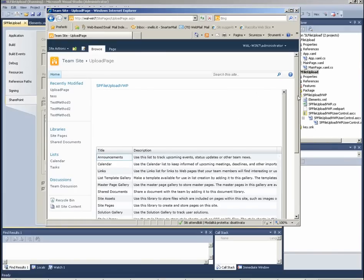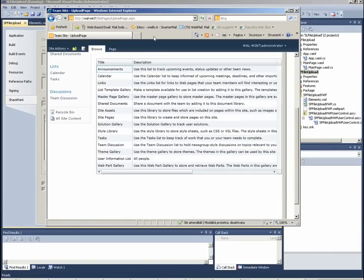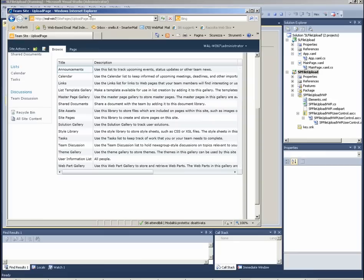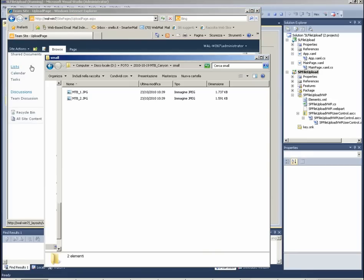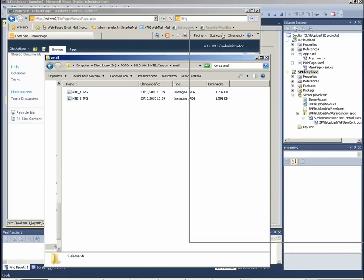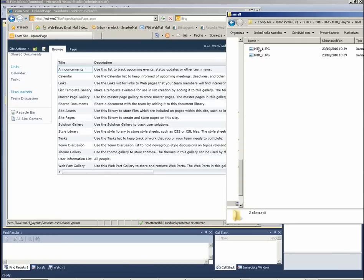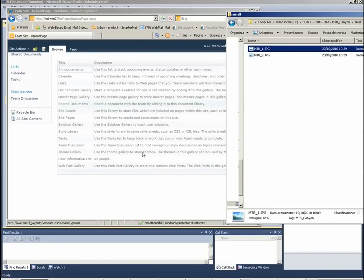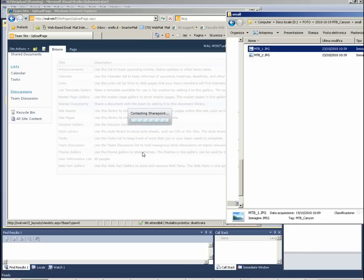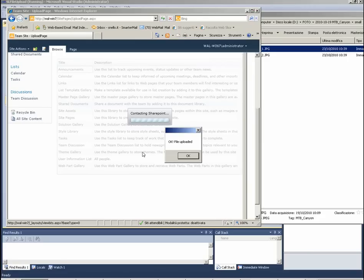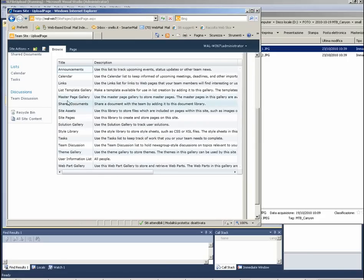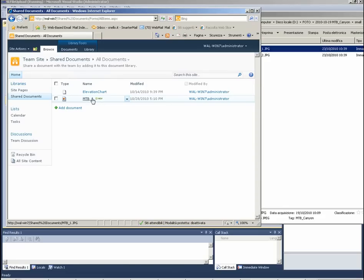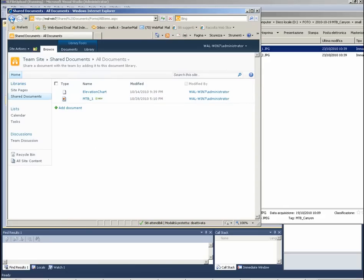Let me try to add a file. I want to add to Shared Documents. File uploaded. Let's go to Shared Documents and see. The file is there.